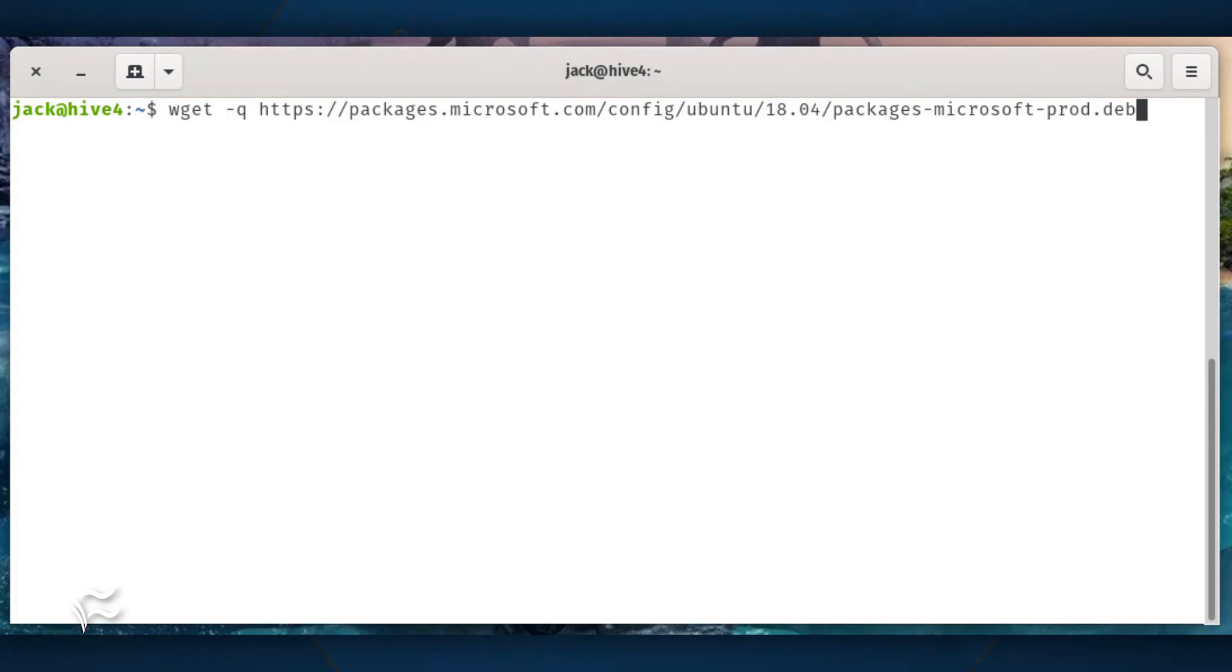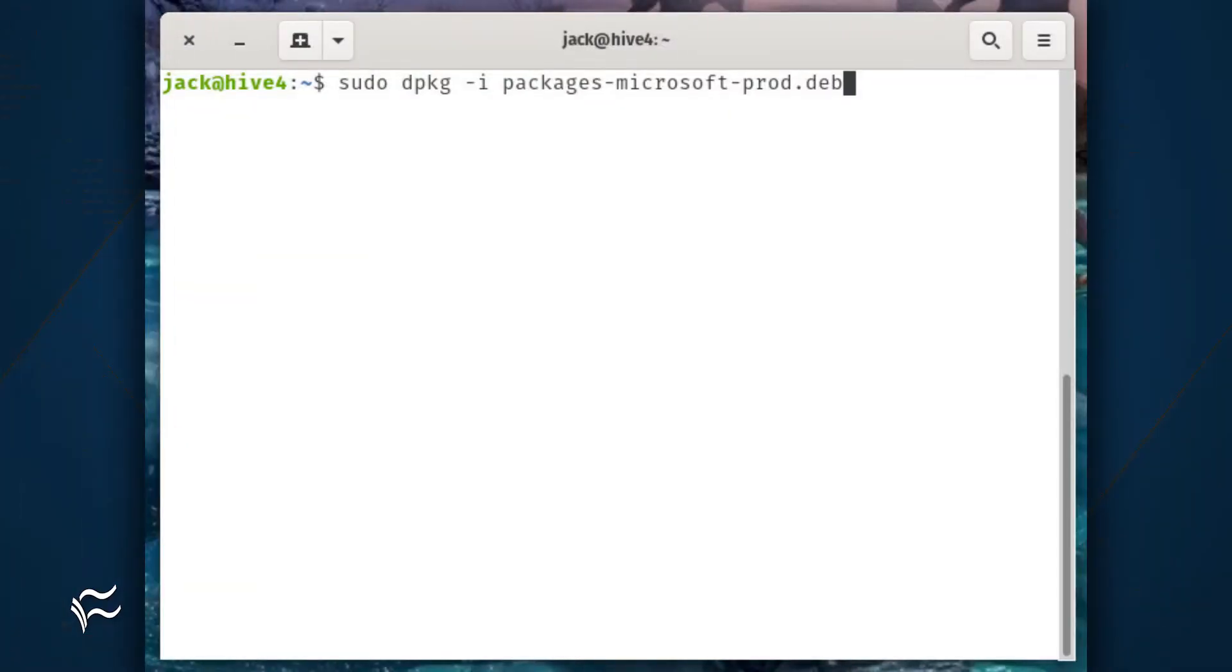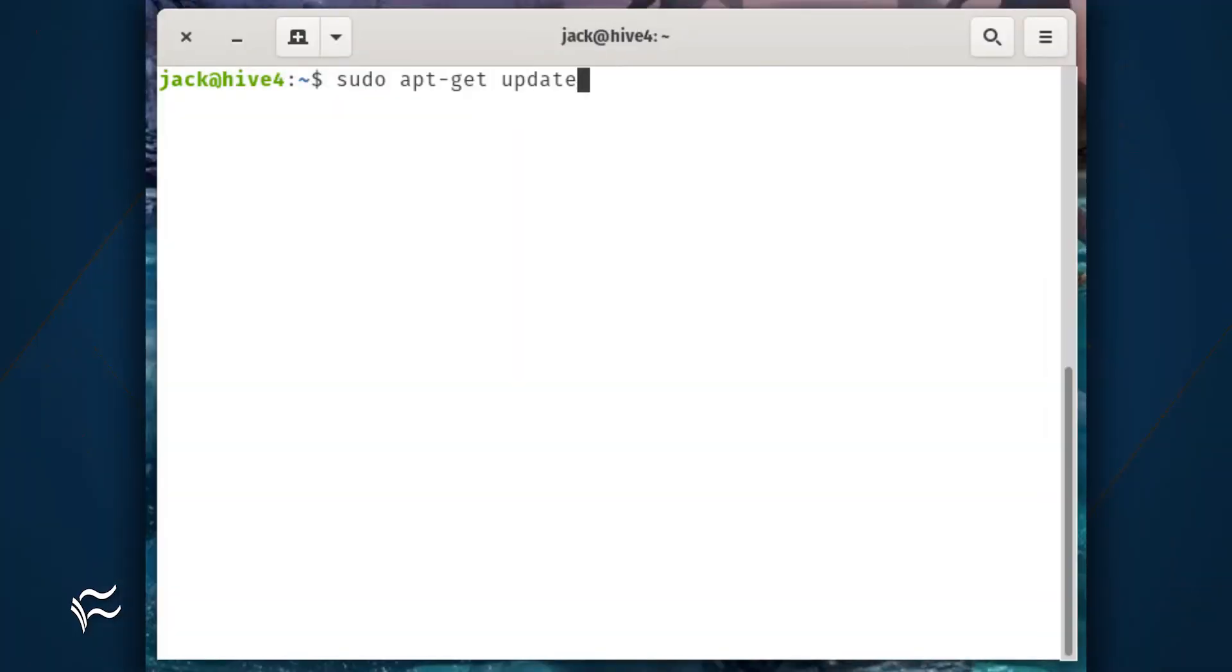The first thing you must do is download and install the necessary repository GPG keys with the commands: wget -q https://packages.microsoft.com/config/ubuntu/18.04/microsoft-prod.deb and sudo dpkg -i microsoft-prod.deb.